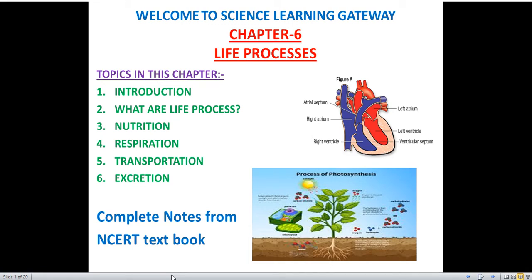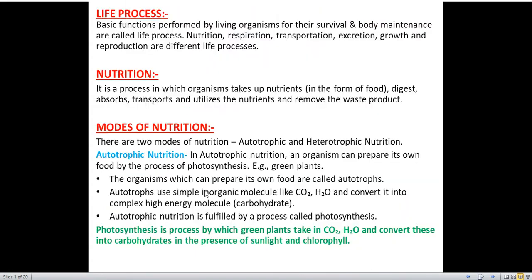Some of the topics we have already covered in part 1 of this chapter. The rest of the topics we will cover in this video, that is part 2 of Life Processes. So let's have a quick look at the topics which we have covered in part 1.